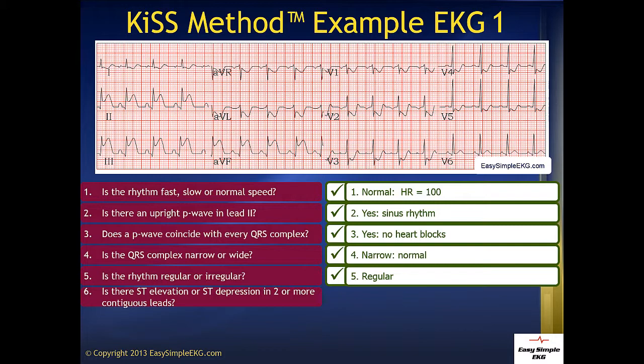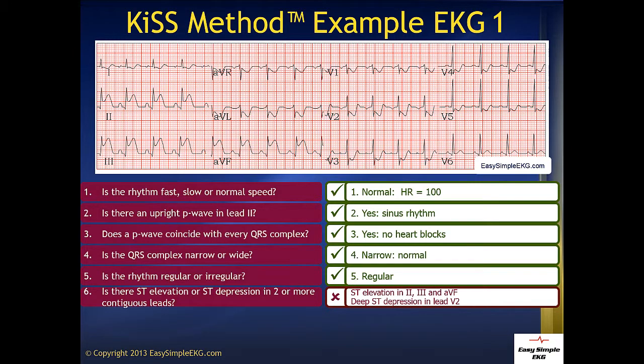We then go to our lateral leads, V5 and V6. There is ST depression in lead V5, but not in V6. We then go to our high lateral leads, leads V1 and AVL. We see some ST depression in lead V1, and specifically a lot more ST depression in lead AVL. That would be the reciprocal change to our inferior wall infarct.